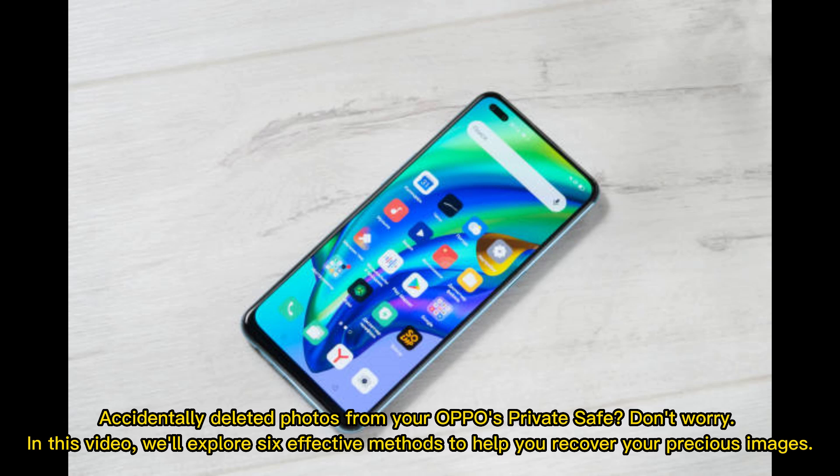Accidentally deleted photos from your OPPO's private safe? Don't worry. In this video, we'll explore 6 effective methods to help you recover your precious images.